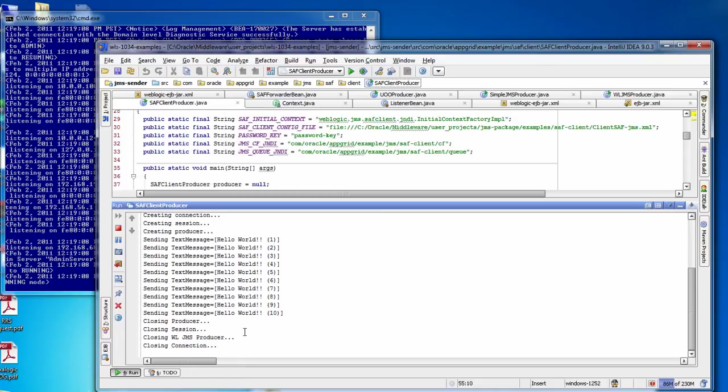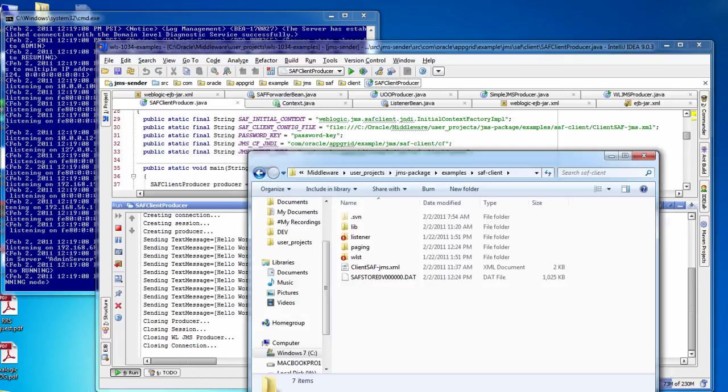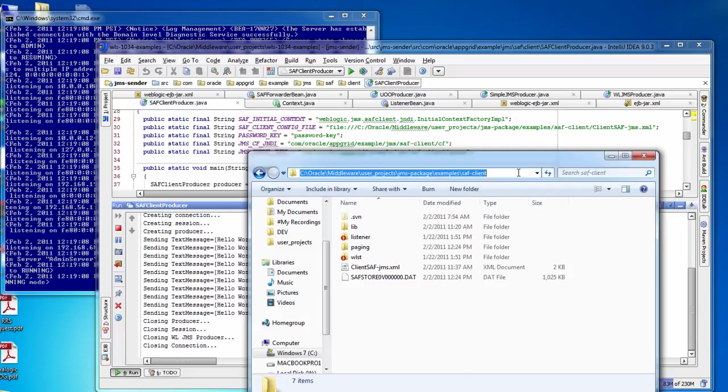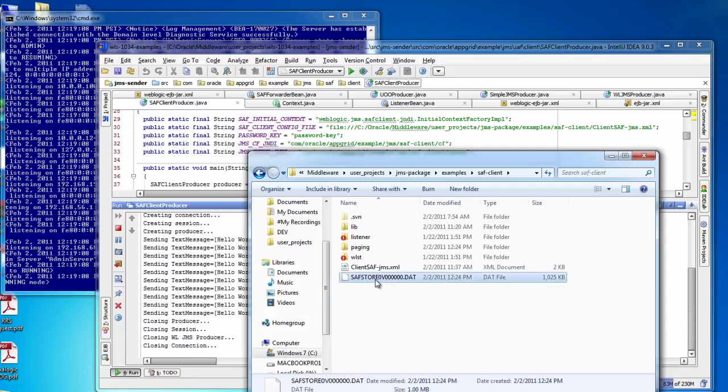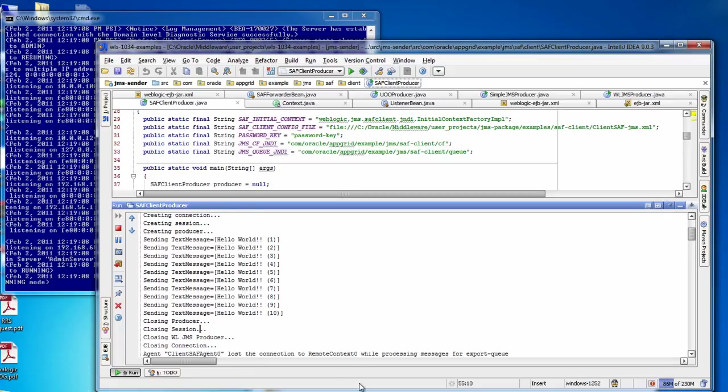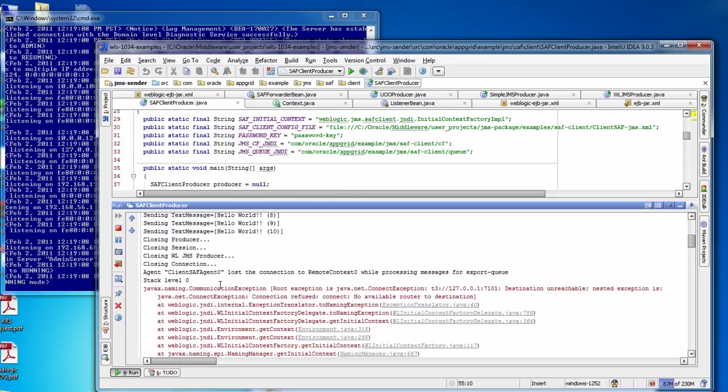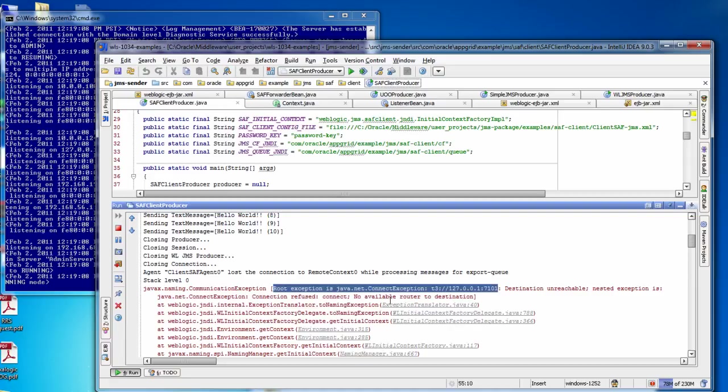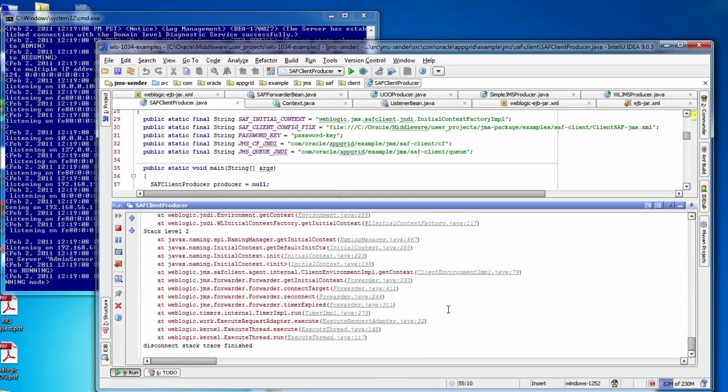And so those messages, if we look at our directory here where we specified for the persistent store, the messages are stored in this file, this data file here. It's a file store. So here we'll see that the connection cannot be made, and of course it can't because it's not running. So this is going to continue to run in the background until the managed server comes up, and when it's available then it will finally send the messages over.